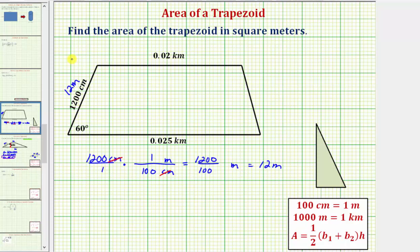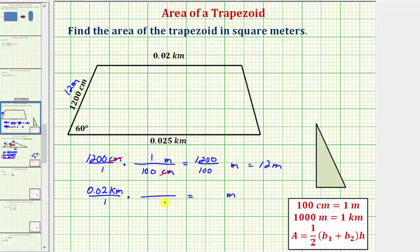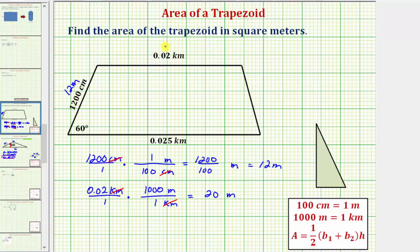Next we'll convert 0.02 kilometers to meters. We write 0.02 kilometers as a fraction with a denominator of one, then multiply by the unit fraction 1,000 meters over one kilometer. The units of kilometers simplify out, and 0.02 times 1,000 equals 20, so this length is equal to 20 meters.